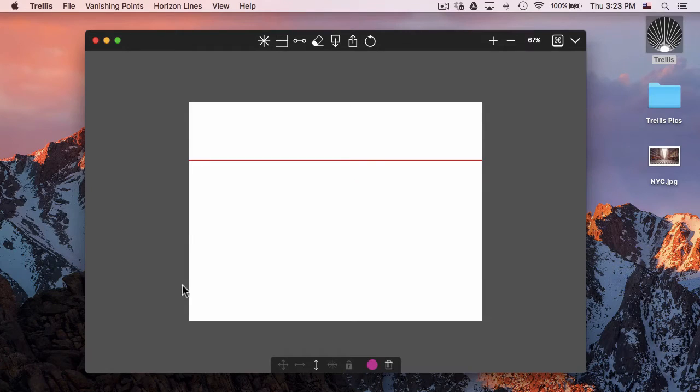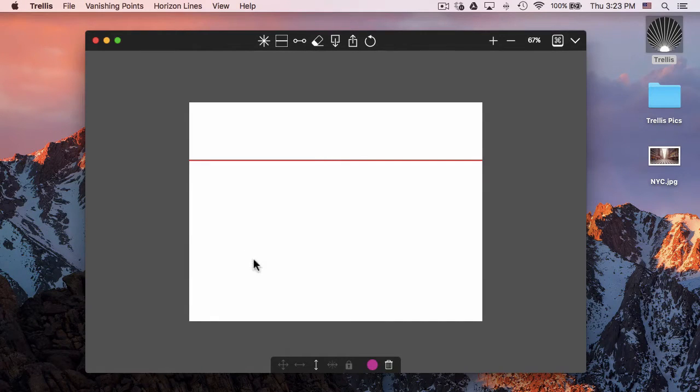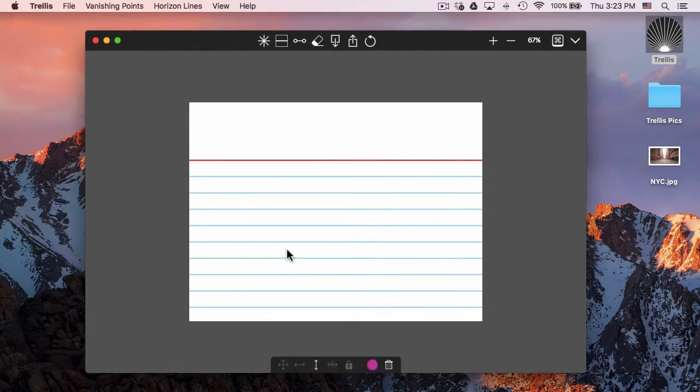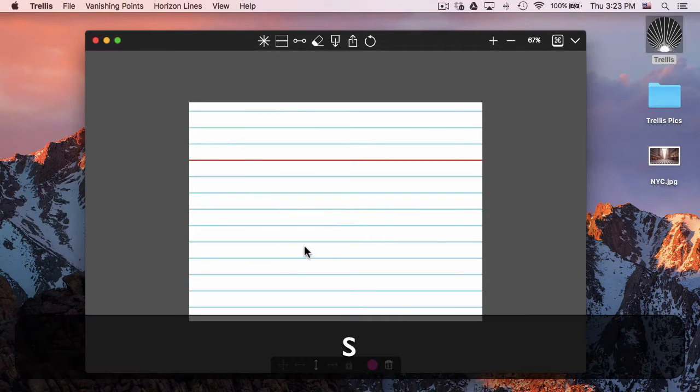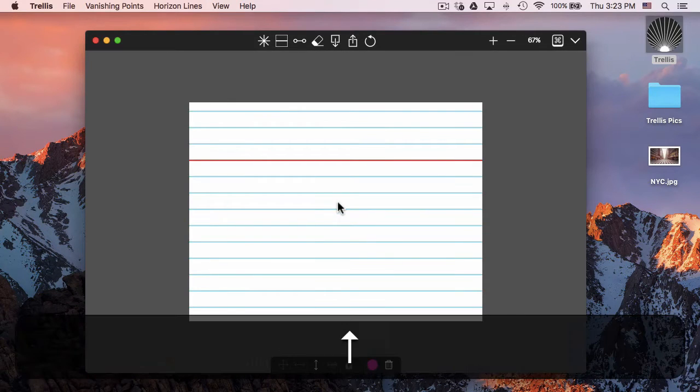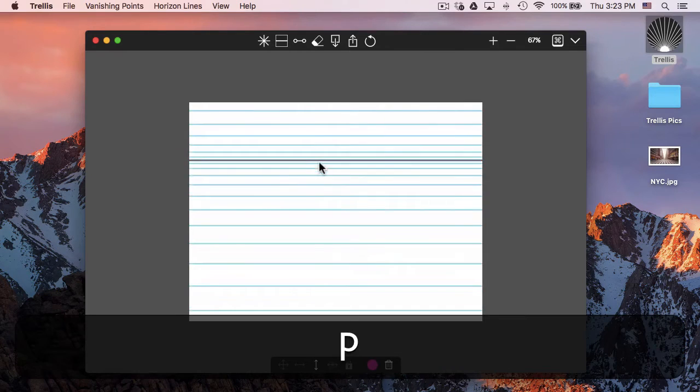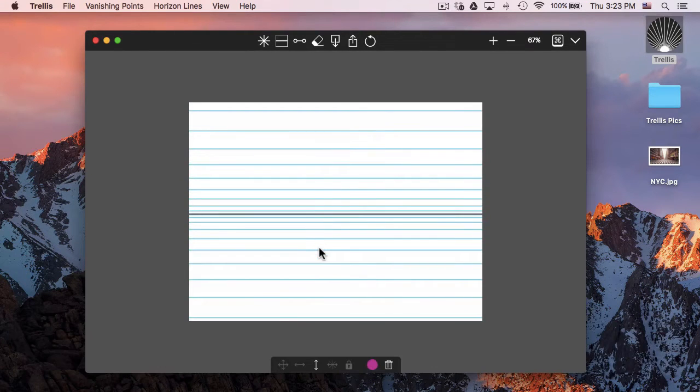If I want to add ground grids or sky grids, it's just G and S. For those, I can also press P, and that will change it to more of a perspective.